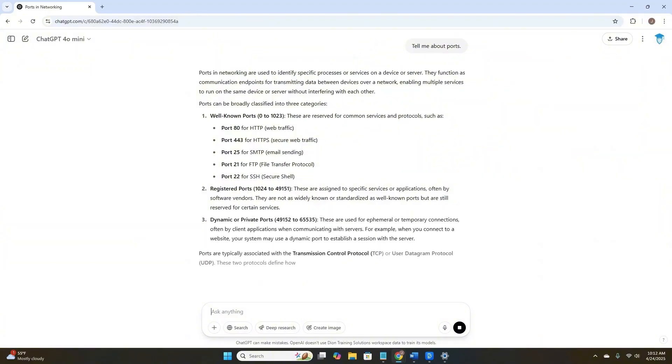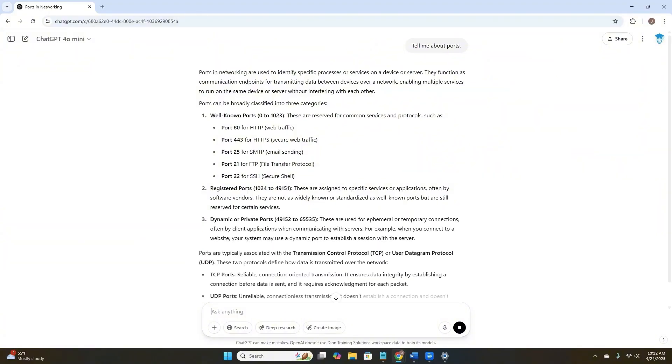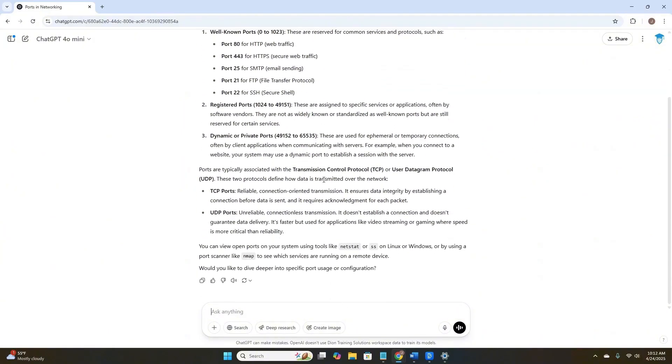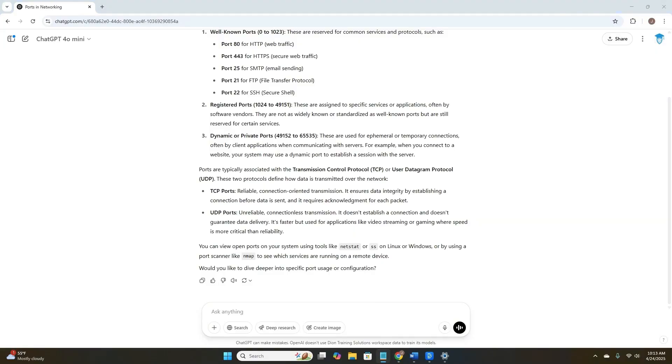This is what I would call a weak prompt. It's super vague. Are we talking about physical ports, network ports, serial ports? As you can see here, ChatGPT is just guessing. And it might give us a halfway decent answer, but it's certainly not focused. And when you're studying for a certification exam like Network Plus or Security Plus, you don't want a halfway vague, halfway guessed answer. You want laser-focused answers that match your exam objectives.